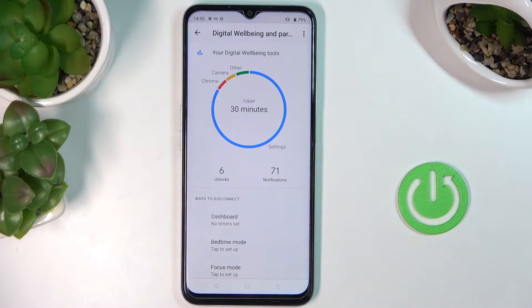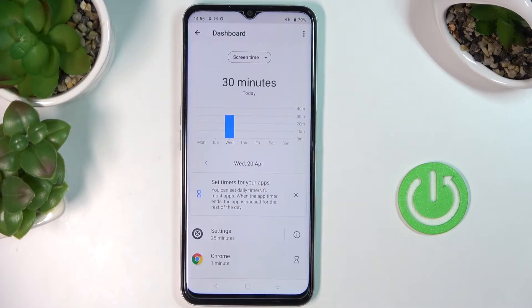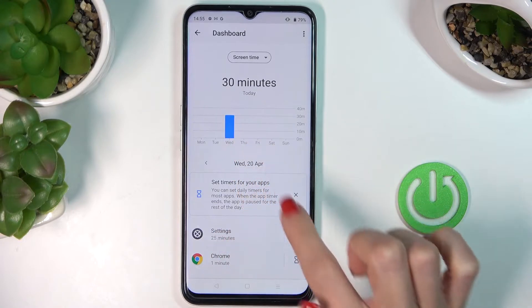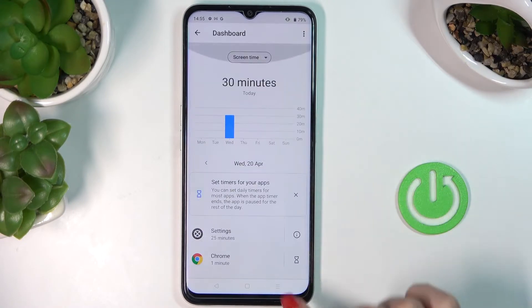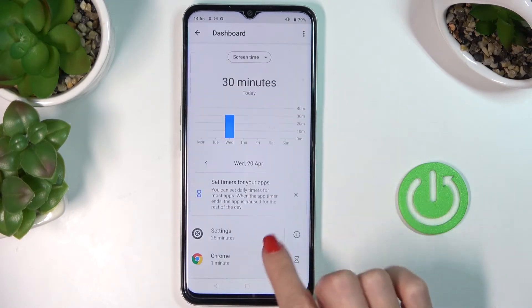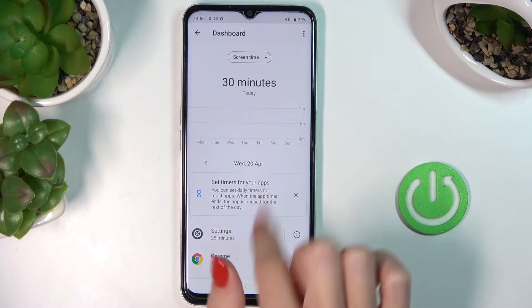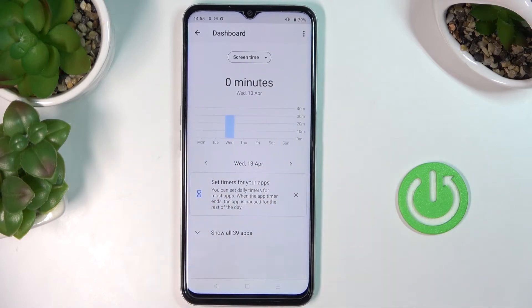Right here you've got the status text regarding usage of your phone. If you tap on it, you will be able to check the total time for each day, and if you go back in time, you will be able to see the previous days of usage as well.